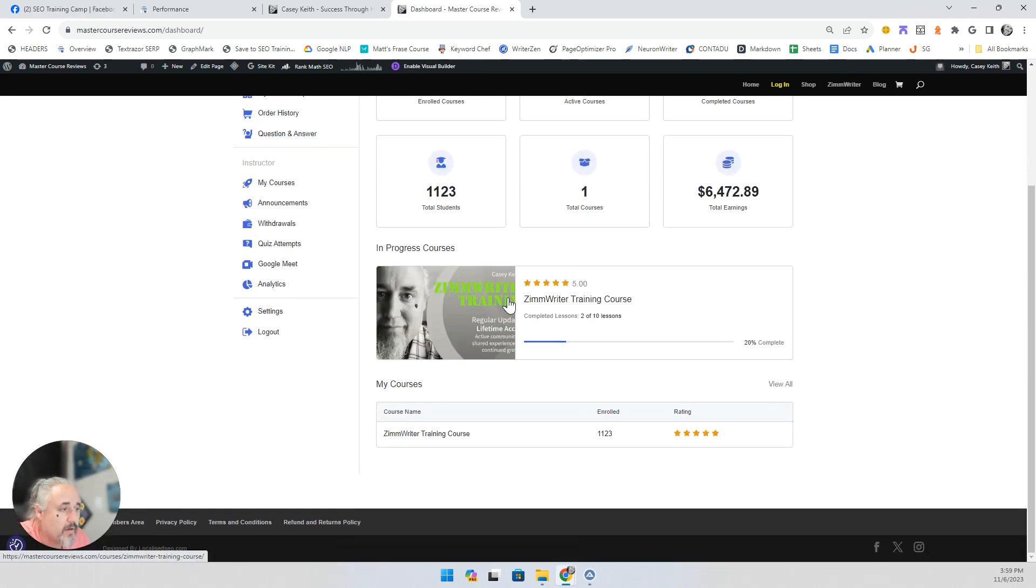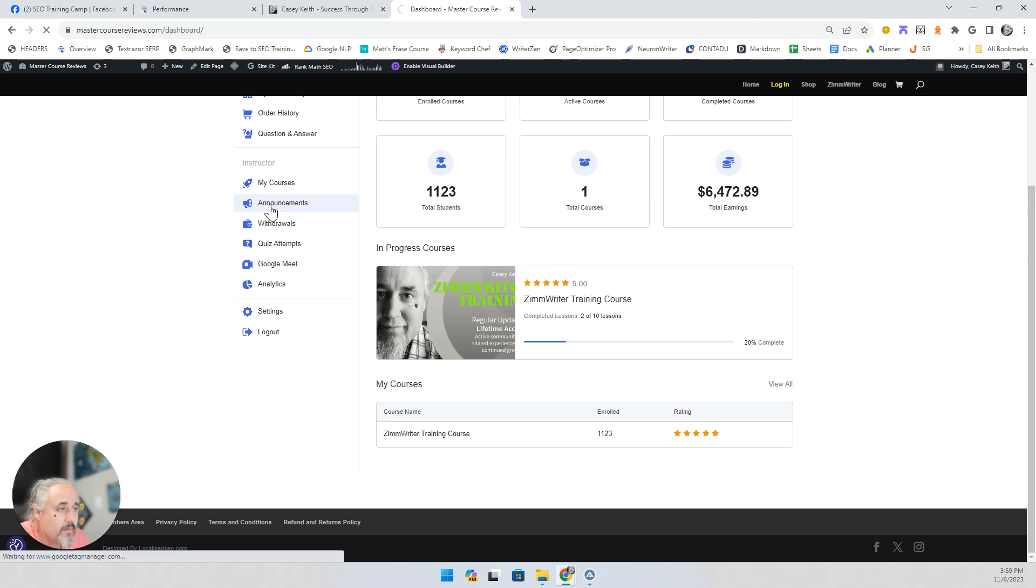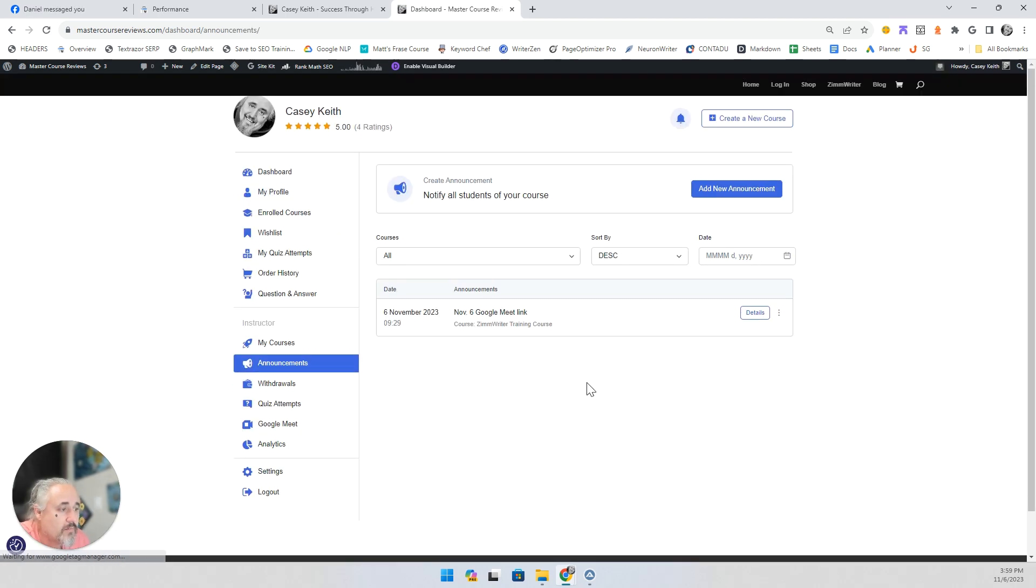And you scroll down here and you're going to see announcements. And here you go. Here's today's link. You click details. It's going to have this.